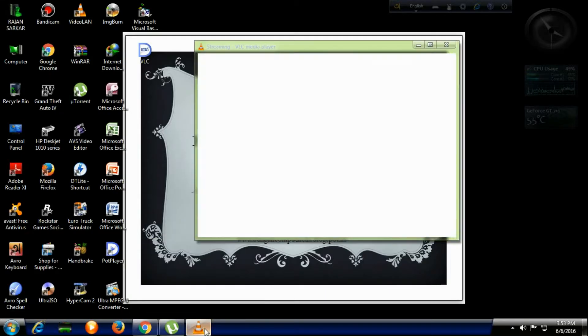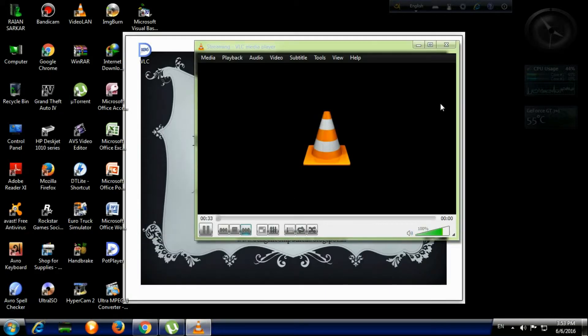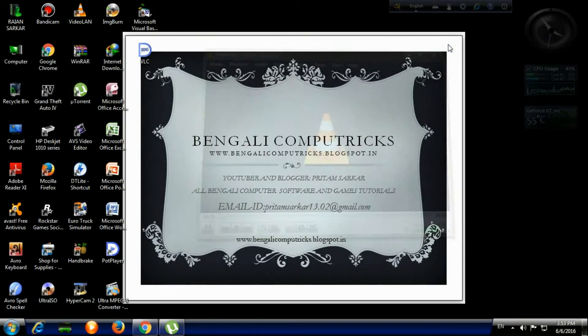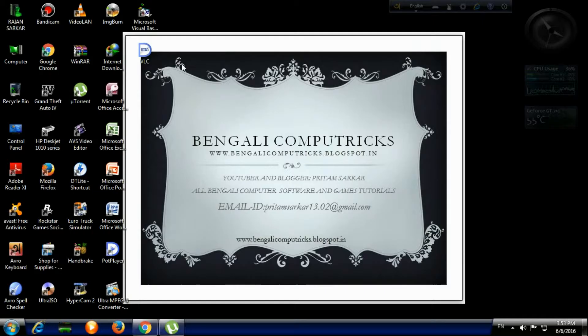And close it. Okay, now your video is done. Now what? Let's double-click on it.